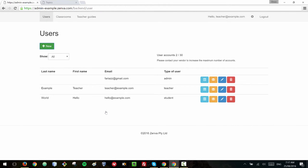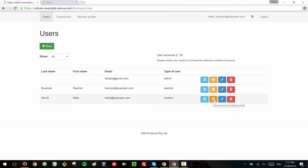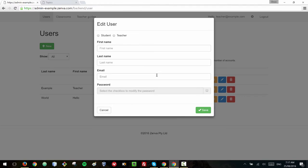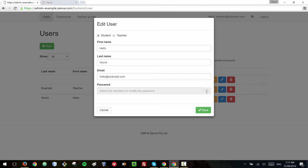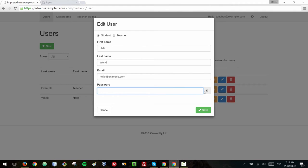If a student forgets their password, you can find their account in here and go to this envelope and that will send them an email to the email address that they entered so that they can reset their password. This is the edit button so if you click that you can modify the name, the last name, the email and you can also if you click here you can also set a different password for the student.